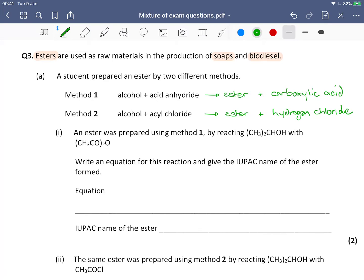An ester is prepared using Method 1 by reacting a branched alcohol with ethanoic anhydride. The question asks us to write an equation and give the IUPAC name of the ester formed. Writing the reactants is straightforward: we have our branched alcohol — CH₃₂CHOH — reacting with ethanoic anhydride. The products will be the ester and ethanoic acid, since the anhydride is CH₃CO, which is two carbons, giving ethanoic acid as the carboxylic acid by-product.